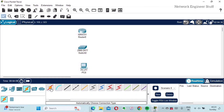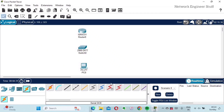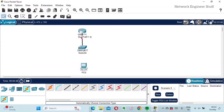I have to go to the Connections section. Here you'll find many different types of cables. The Auto Cable is useful when you're confused which cable to use between two devices. You also have Console, Straight, Copper, Fiber, and Serial cables. I'll select Auto and click on the two devices I want to connect — first the router and then the switch.